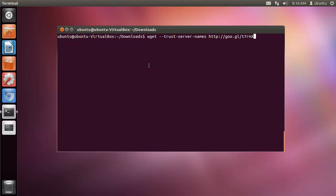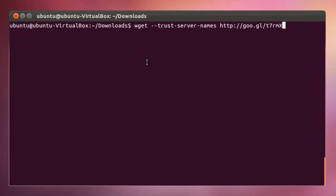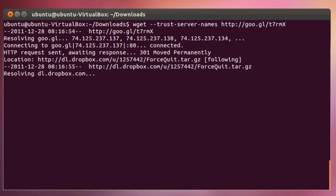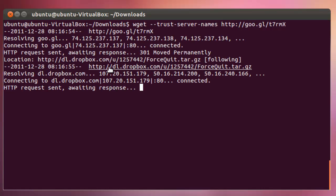The first thing you need to do is download a script written by Josh Leverett. A quick tip here is that if you use the Trust Server Names option with WGET, it will correctly download a file with the correct name from a redirect. And you can see the redirection here.